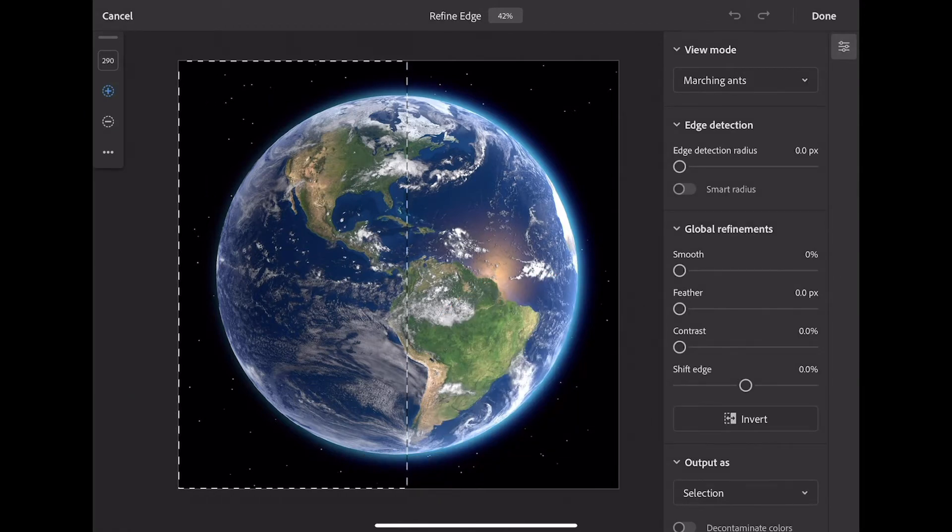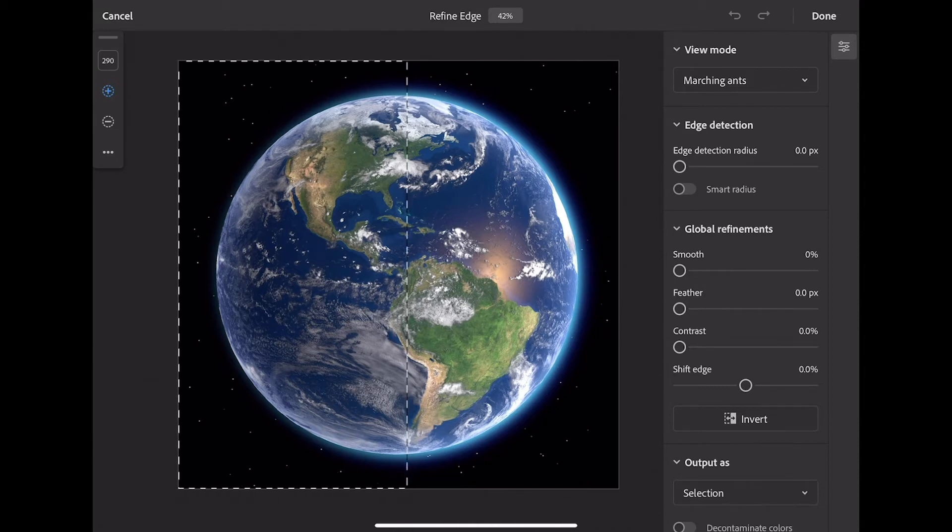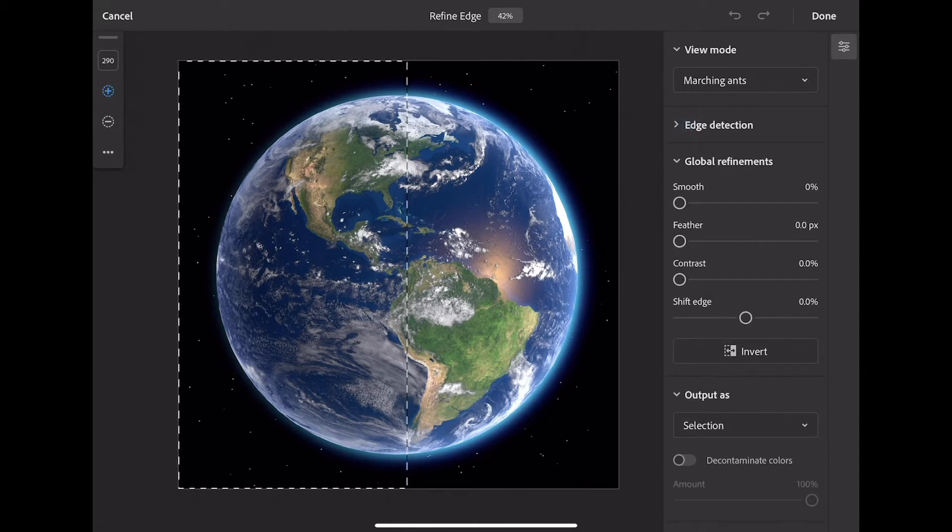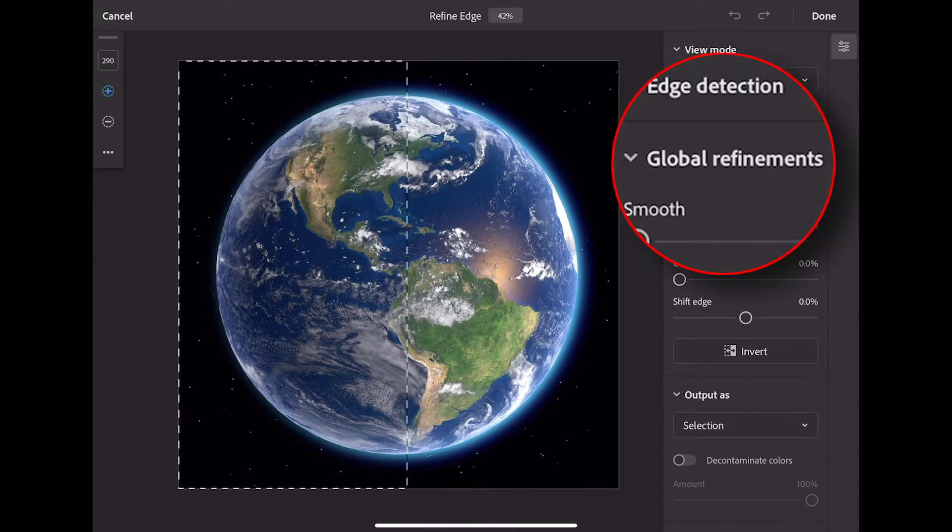In Refine Edge, you have several controls here, the exact same controls you have on the desktop. In this project, where I'm creating a simple gradient mask, I'm going to focus in on global refinements.